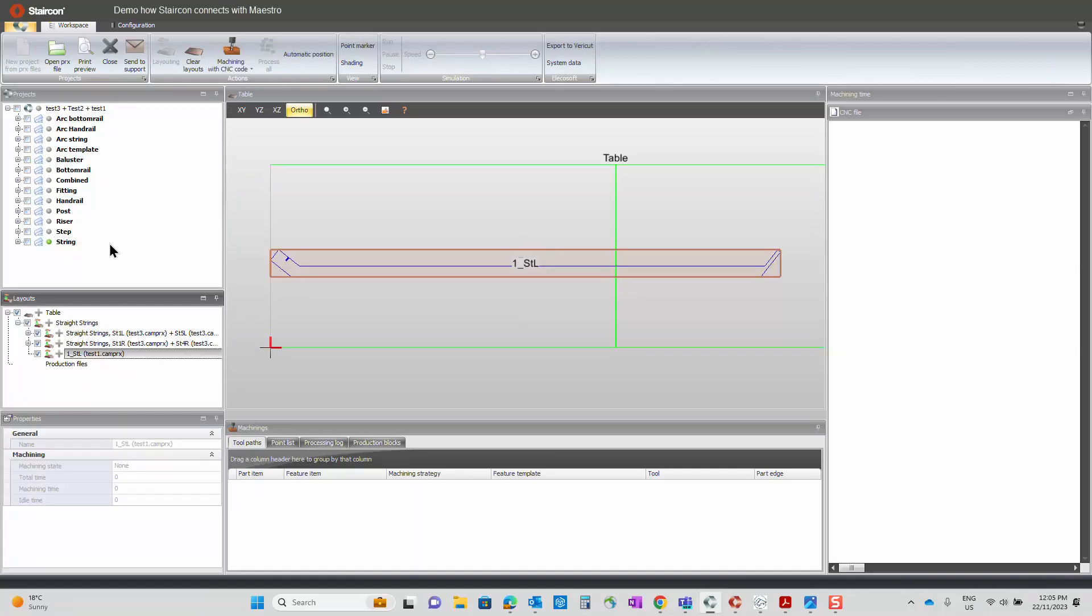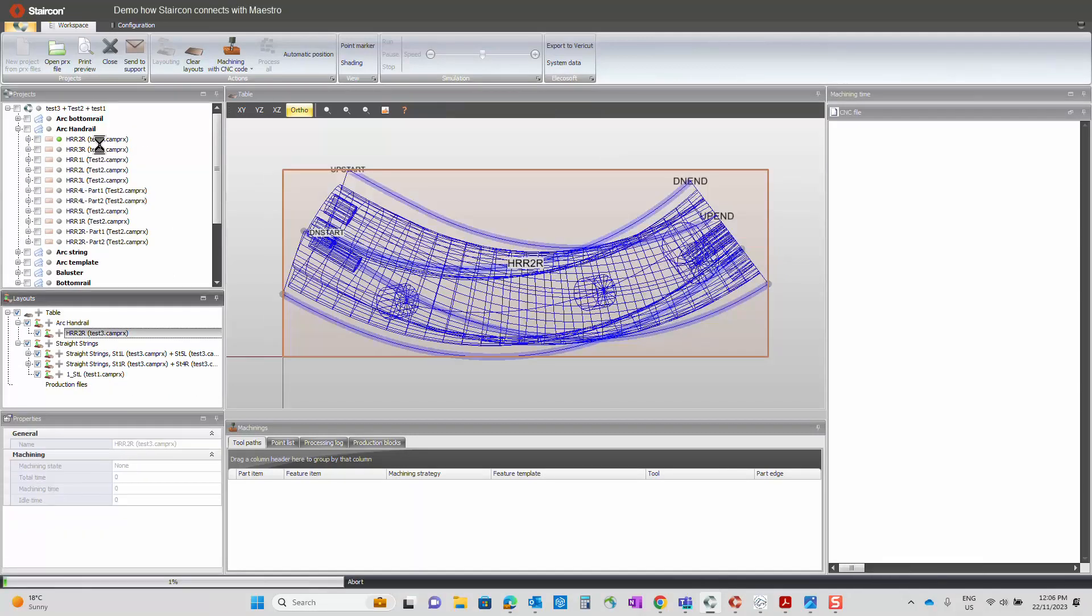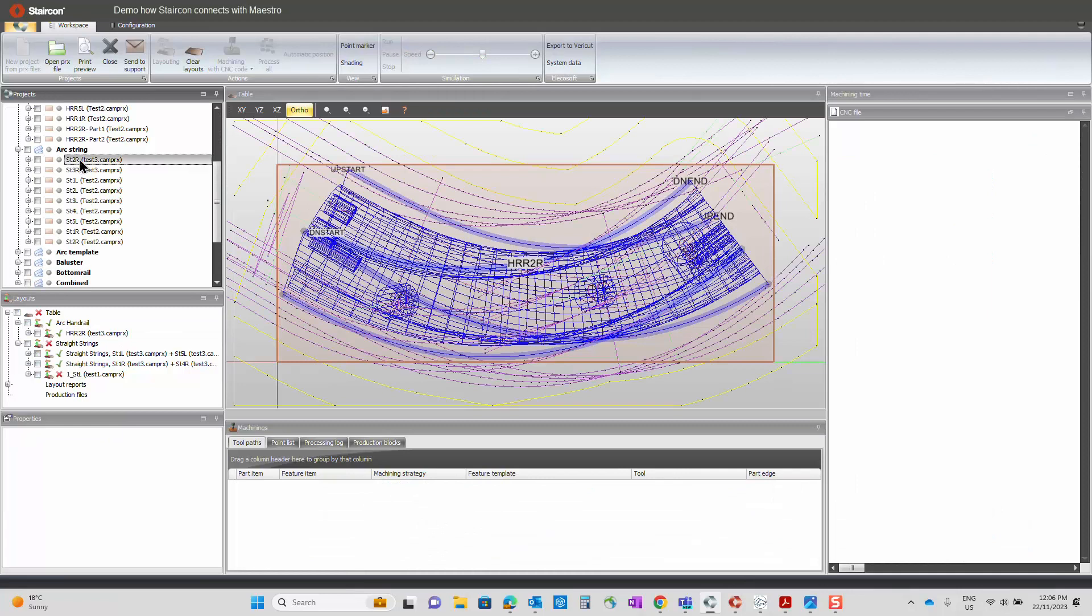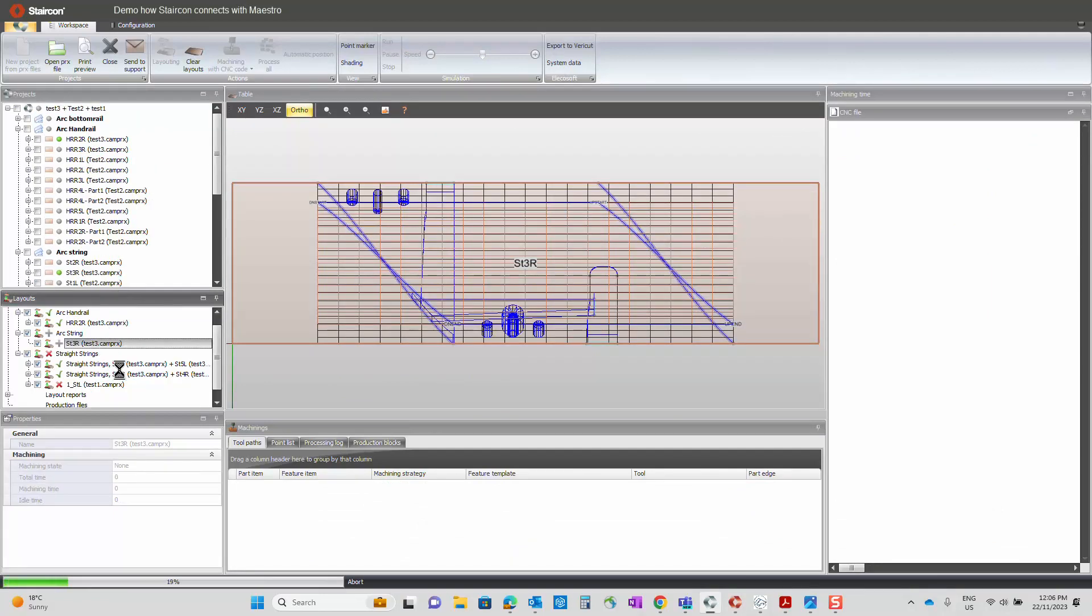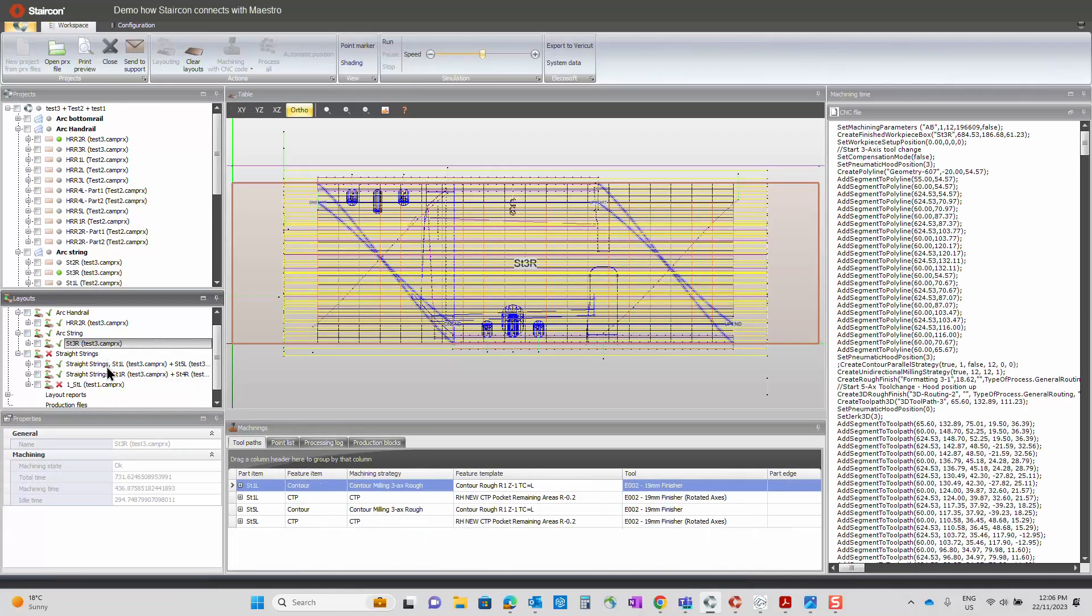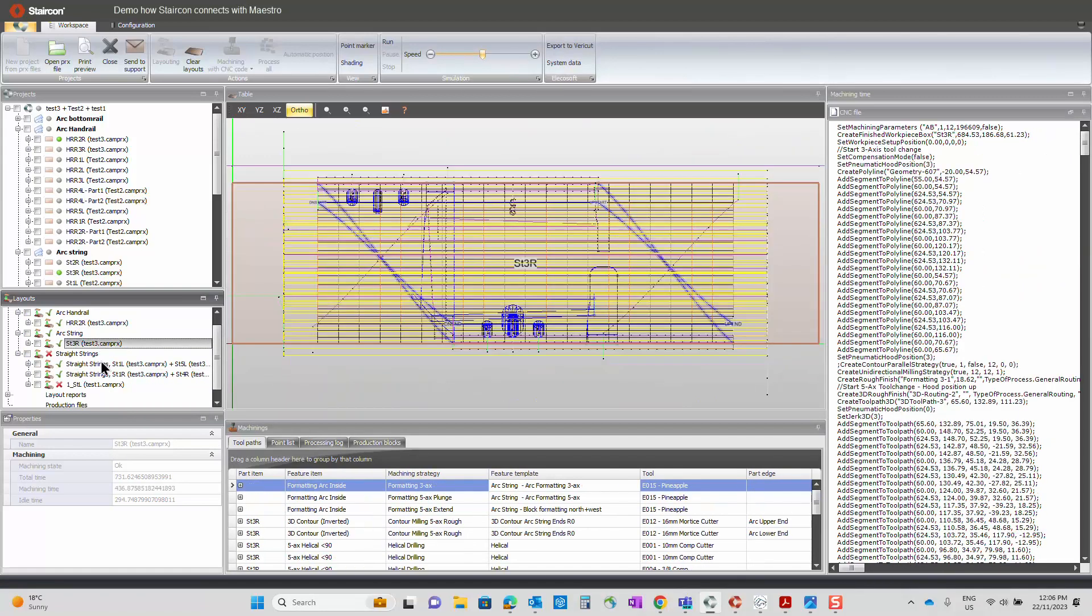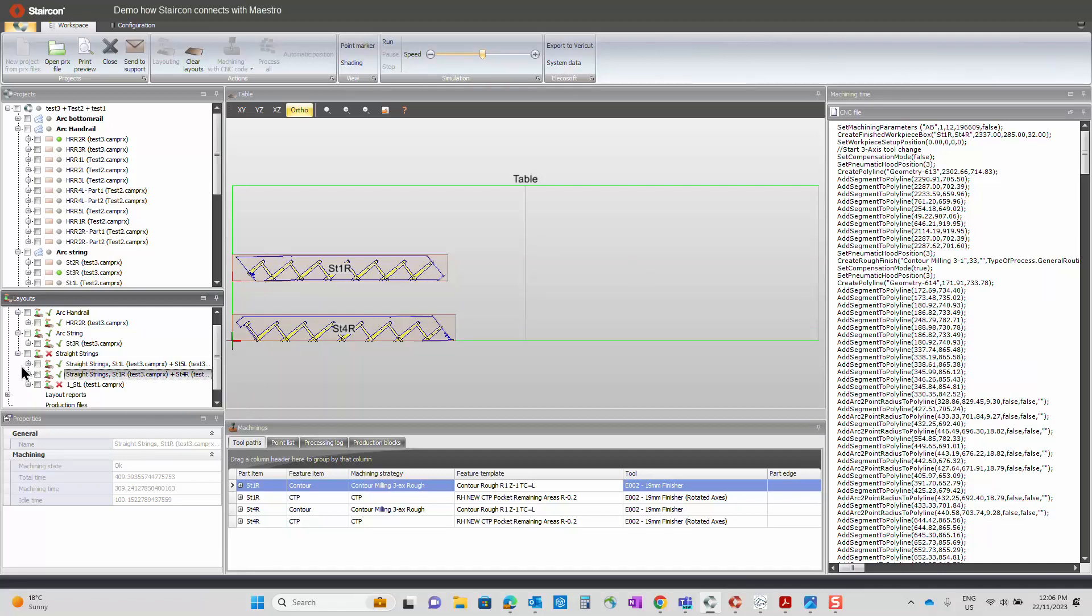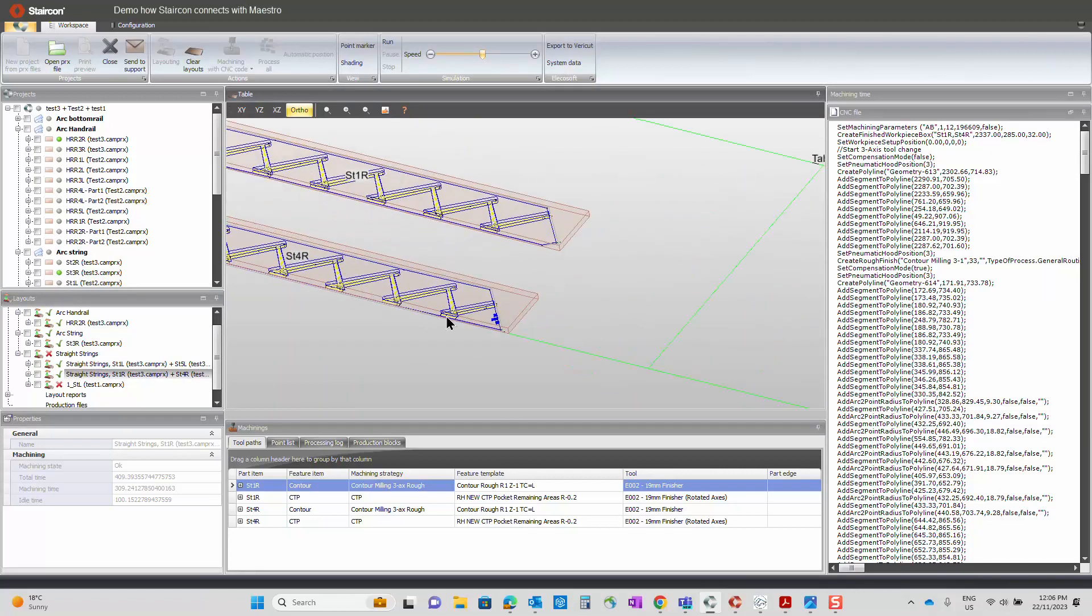And let's produce one of the curved handrails. And we'll do one of the curved strings as well. And then really, like I say, I want to show how quick Staircom will produce. So at this stage, what you see here, this text is basically the program. So the program's been written and produced and sent to a folder somewhere on the computer. We can simulate these programs, we can make changes in Staircom CAM.